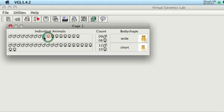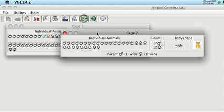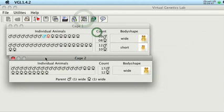Let's cross a pair of wide-body organisms and see what we get. Two wide parents had all wide-body offspring. This does not tell us very much.